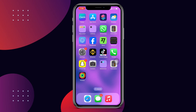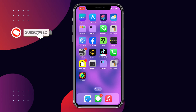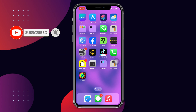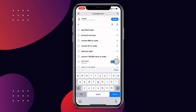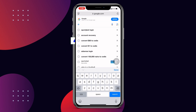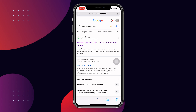The first thing you need to do is open your Safari or Chrome browser. Once you open it, just enter 'account recovery' in the search bar, and you can see 'how to recover your Google account or Gmail.' Click on that option.